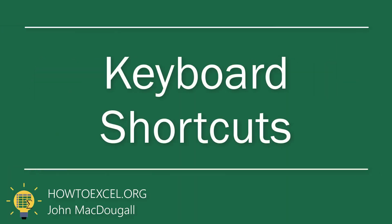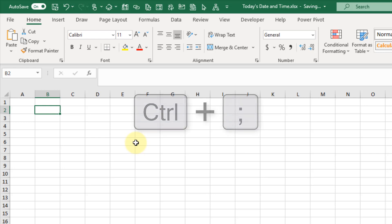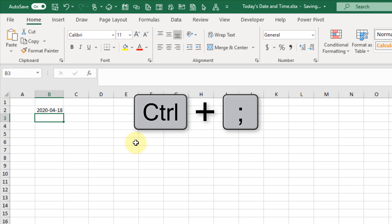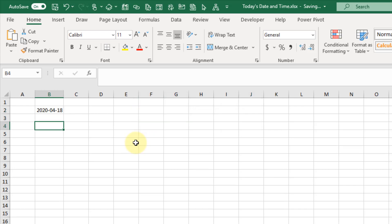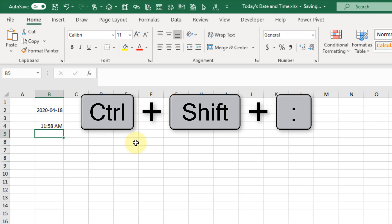The first method we're going to take a look at is using a keyboard shortcut. This method is going to be static, so once we enter it with the keyboard shortcut it's going to keep that value until we use the keyboard shortcut again. To enter today's date we can use Ctrl and semicolon, and Ctrl Shift semicolon is going to get us the current time.